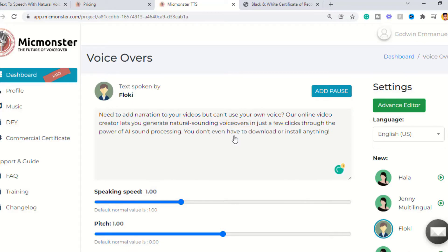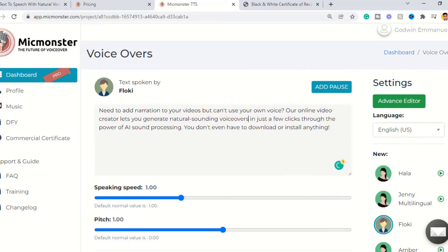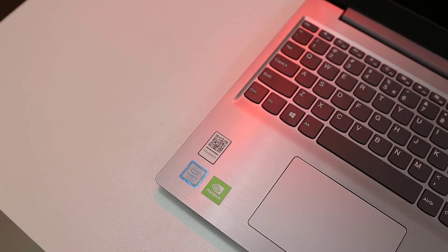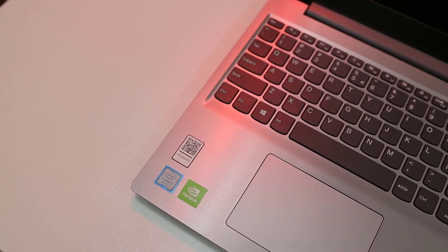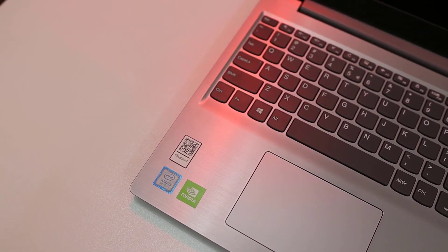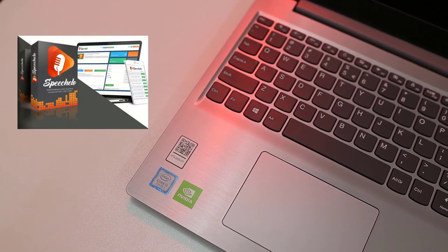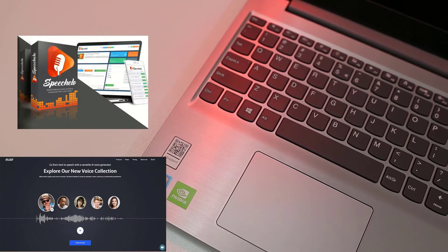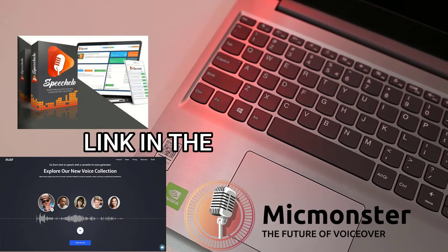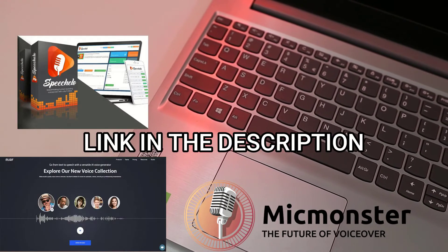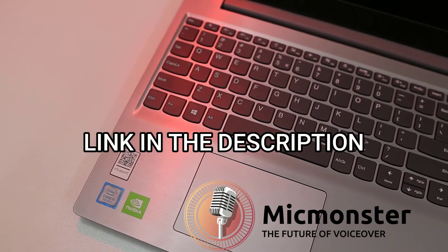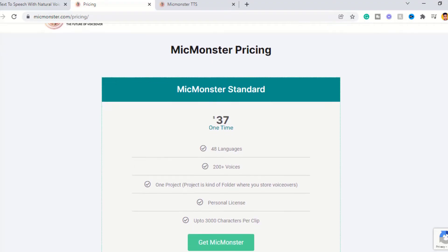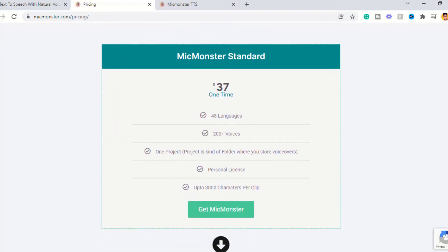The next step is to convert your script into a voiceover using an AI text-to-speech software. I've recommended quite a number of text-to-speech software that are great for YouTube videos — you can try out Speecholo, Murf, or Mic Monster. The links will be in the description below.